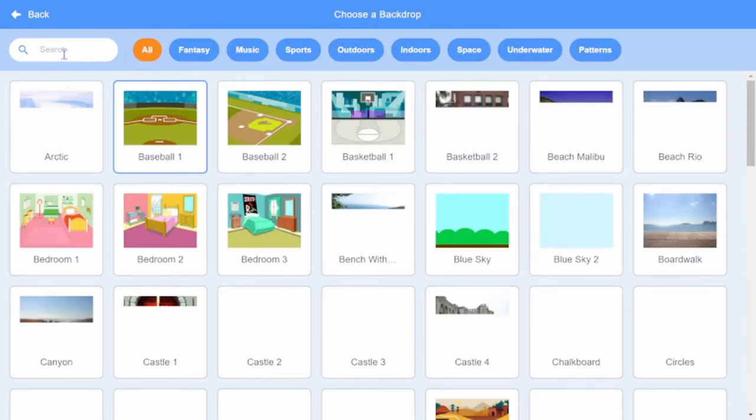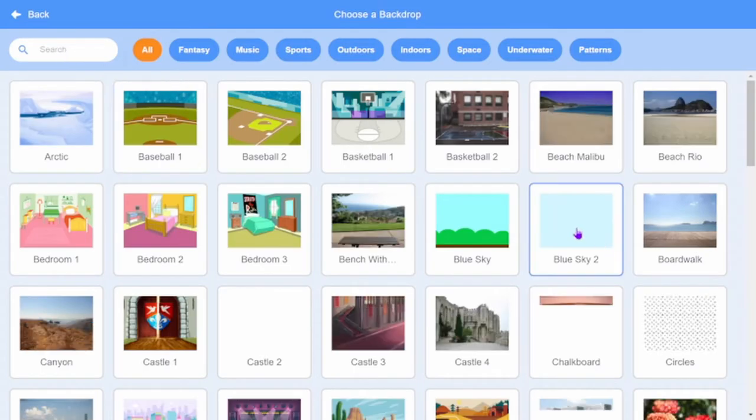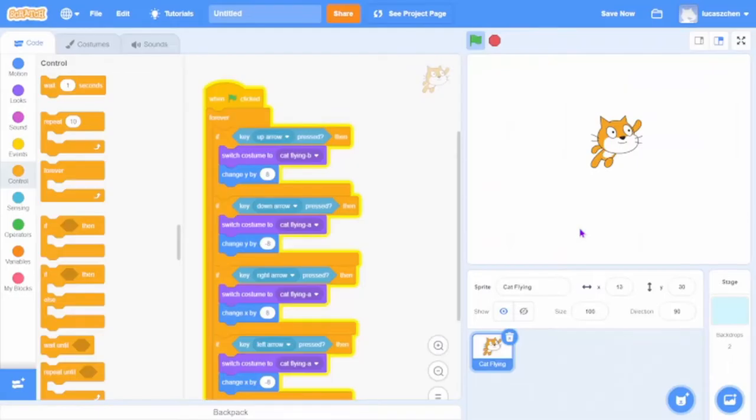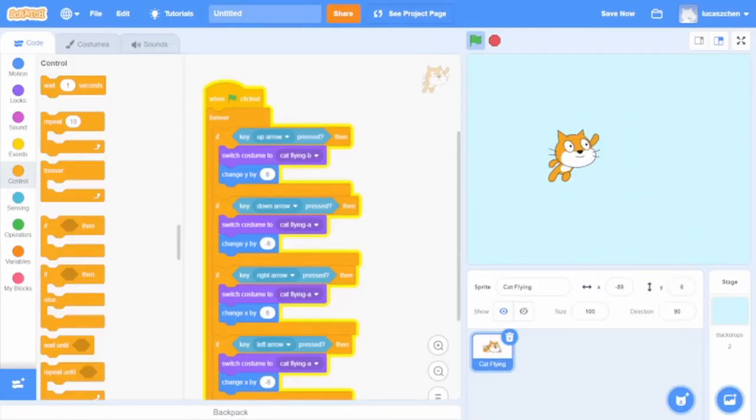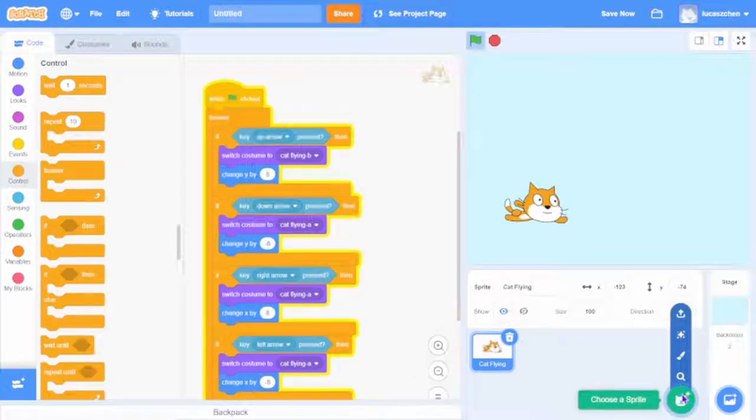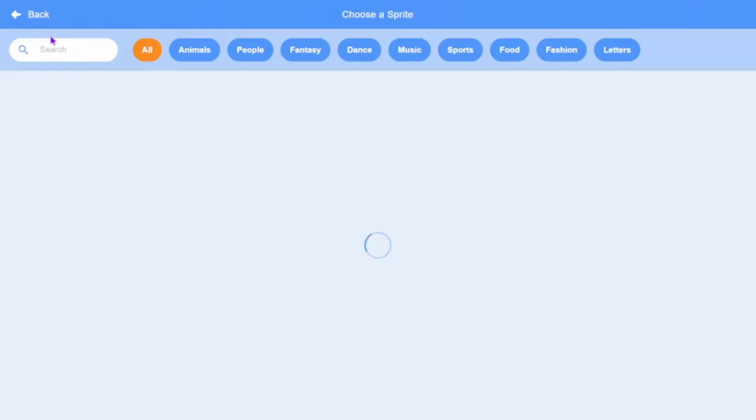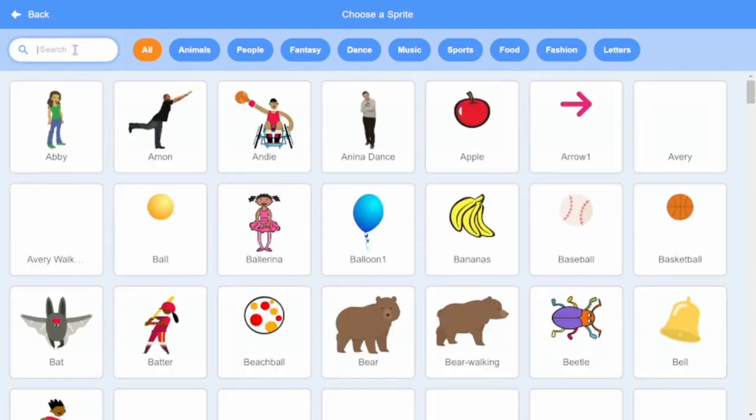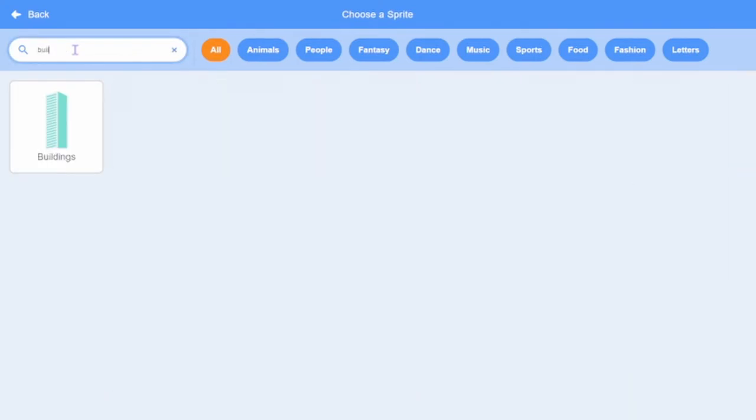Then go to the backdrop and choose Blue Sky 2. Then go to Sprite, then choose Buildings.